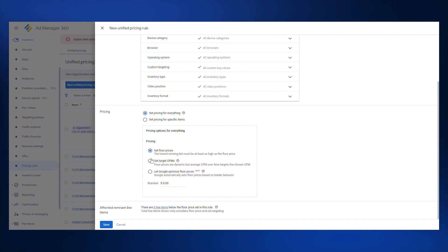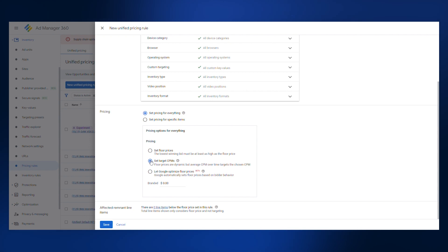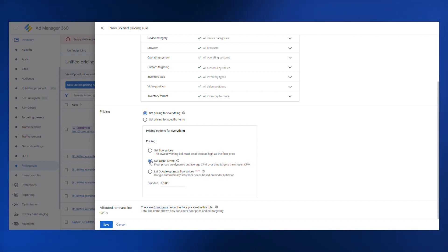You can choose to set target CPMs. This helps to maximize fill while keeping the majority of inventory sold above the target CPM. Our ad yield management team recommends using this choice if you are unsure.